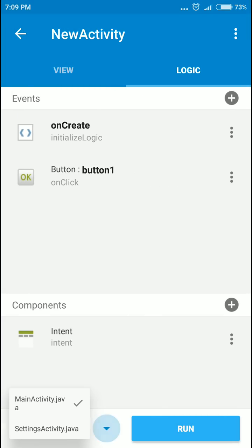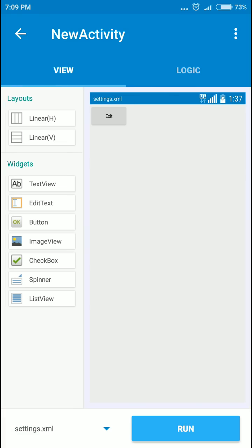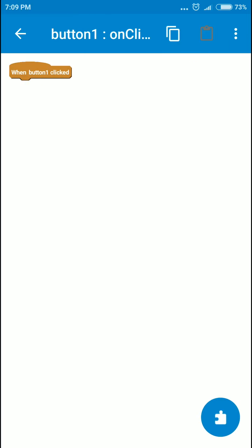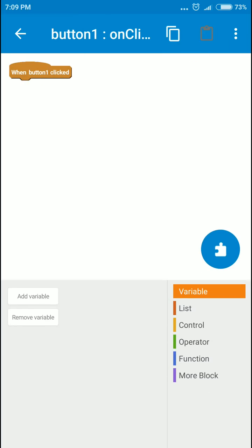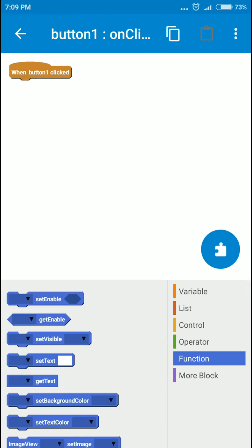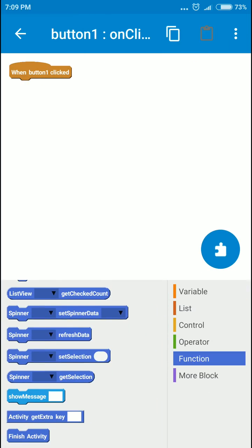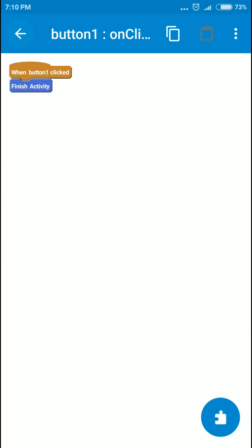We have to switch the Java function here too. When this button is clicked, we're gonna exit the new activity using the finish activity function. That's all we have to do here.